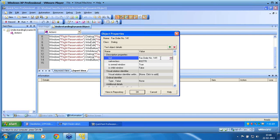If I manually change the text property, and next time I run, I know the order number is going to be 144 — the last order number was 143. Since it is going to be 144, I am manually changing the text property to 144. I say OK and run the script again. This time the expectation is for the script to run successfully.